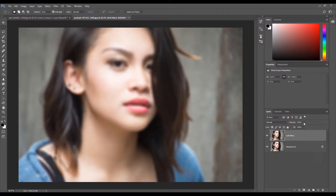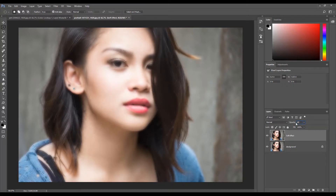Now select the Soft Effect layer and change the opacity to 60%. Now we are going to enhance the look.